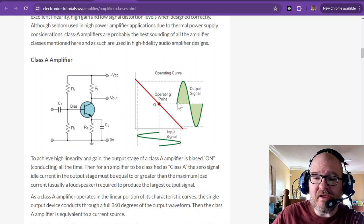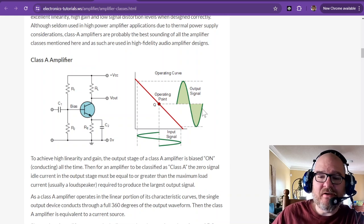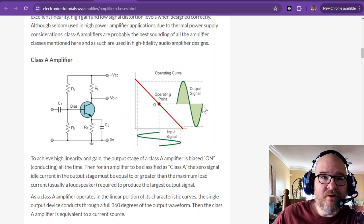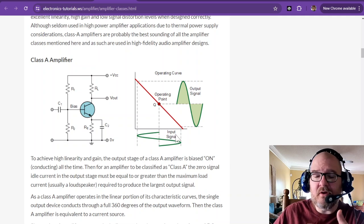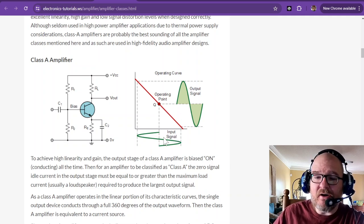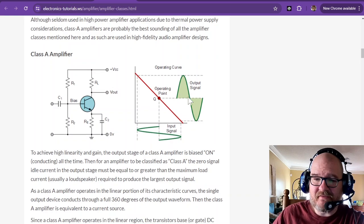Linear means that it produces an exact copy, but with gain, of course, but an exact copy of what the input signal is.